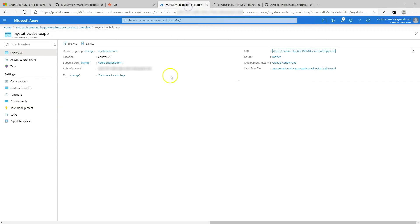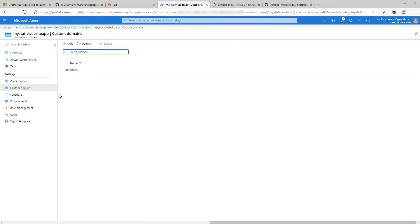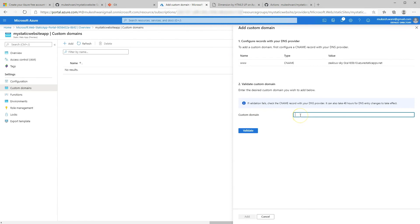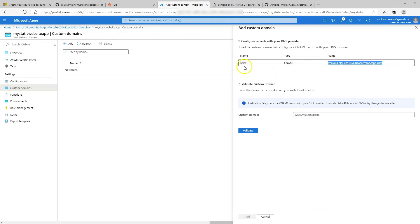We can continue making changes to the local copy of your website, commit those, push them to GitHub, and they automatically show up on the website. Now next, what we'll do is set up a custom domain using the custom domains feature. Click on add, then enter a custom domain — the www version of the one you want to use. I have this registered on name.com. What we need to do is make an entry into the DNS records for this domain. The DNS information is right here at the top — we'll need to create a CNAME record. The CNAME will be "www".